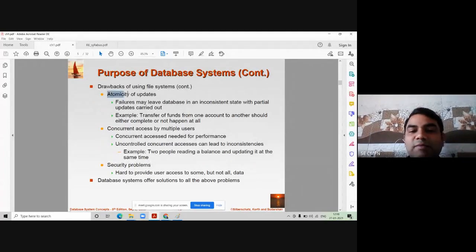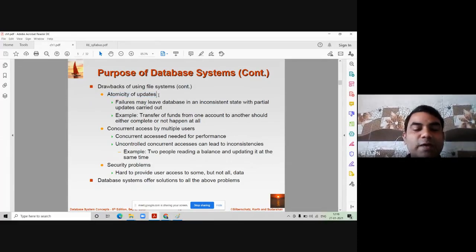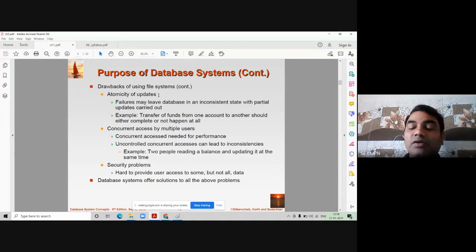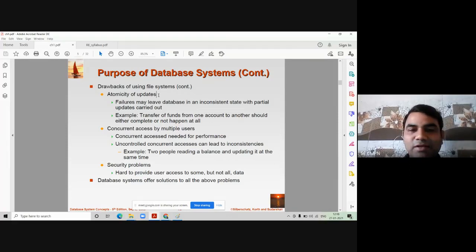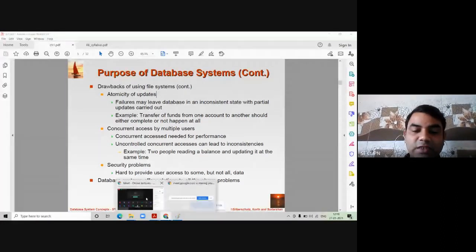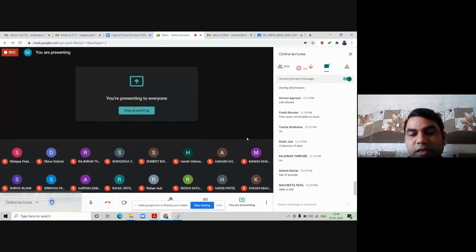The next drawback is atomicity of updates. Suppose you are storing data in a Notepad file or Microsoft Word document and you have typed 20 pages. If the document is not saved and the power goes off, what happens? The data will be lost — everything gets lost in file processing systems. That is a major drawback: lack of atomicity of updates.